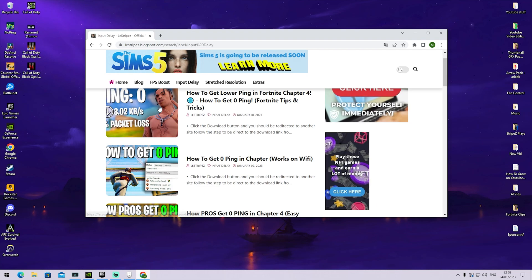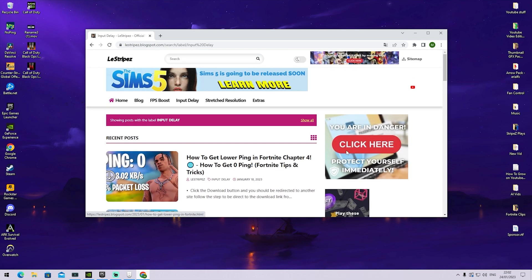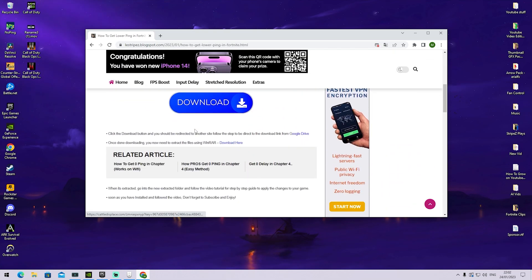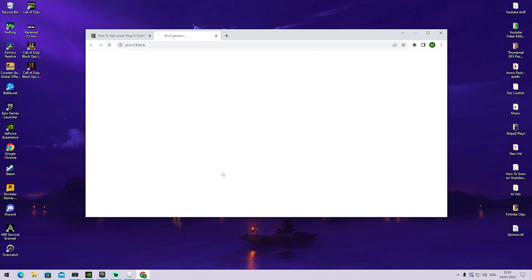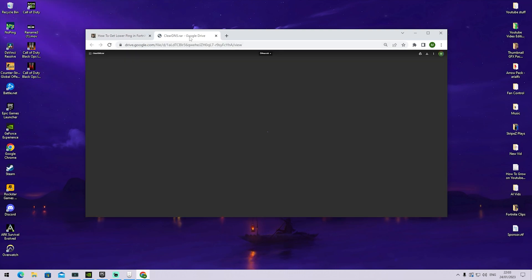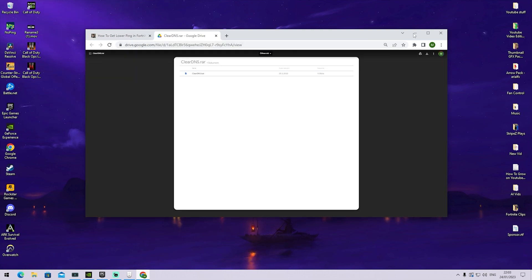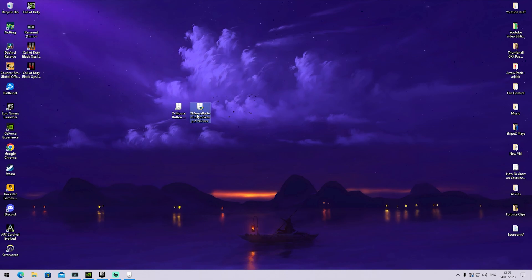Once you get redirected, scroll down until you can find a post with the same name and thumbnail. Once you get redirected, scroll down until you find the download button, which will redirect you to Google Drive where you can get it.